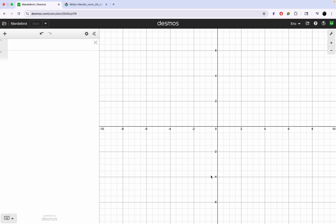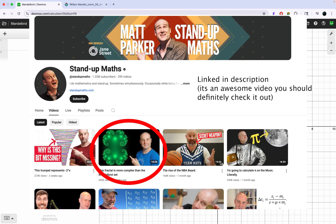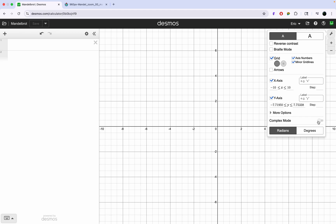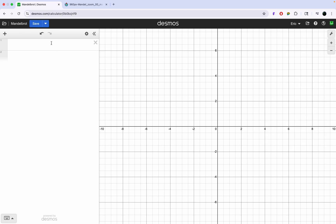I recently saw a video on the Mandelbrot set and I thought it would be kind of cool to make it in Desmos. I'll just be going over my thought process for when I was first creating this graph, along with some of the math behind it. So let's just get straight into it.